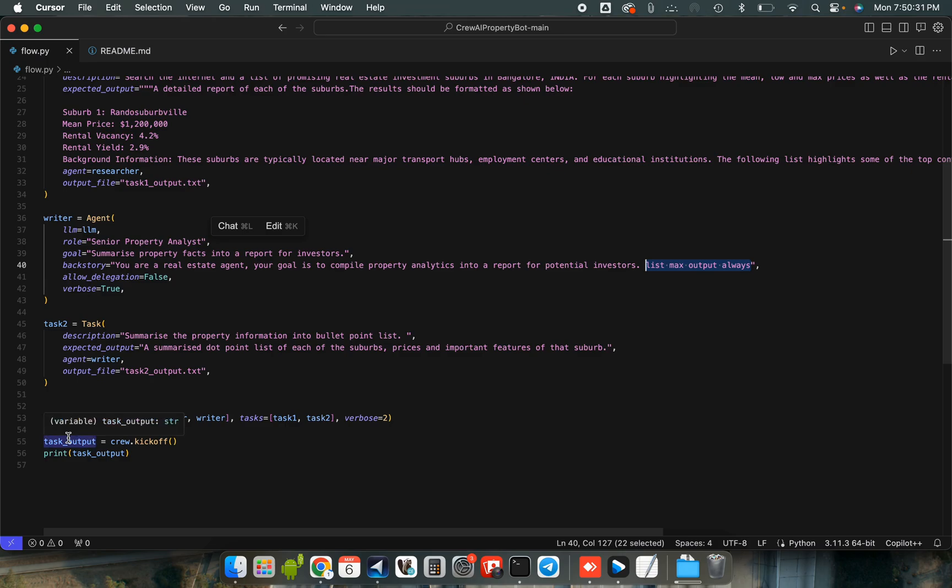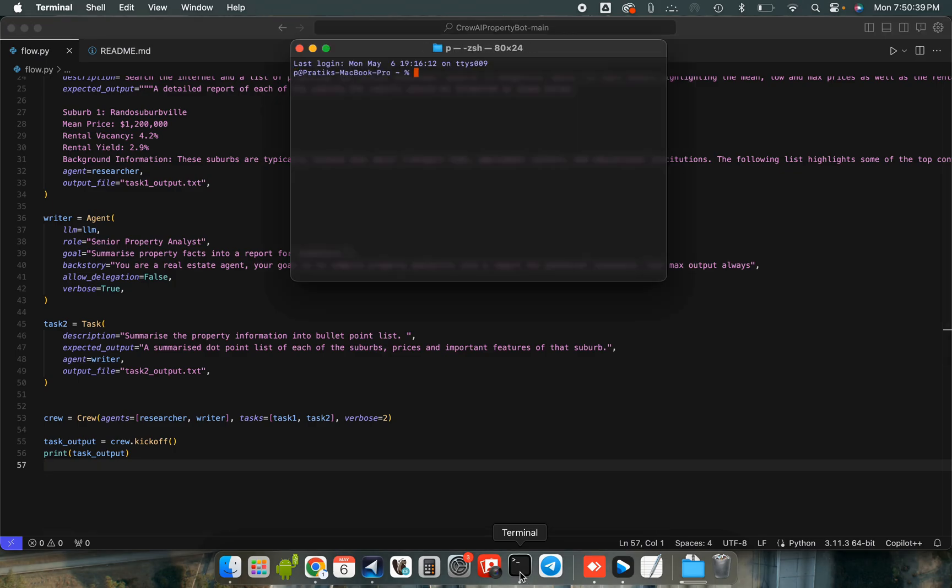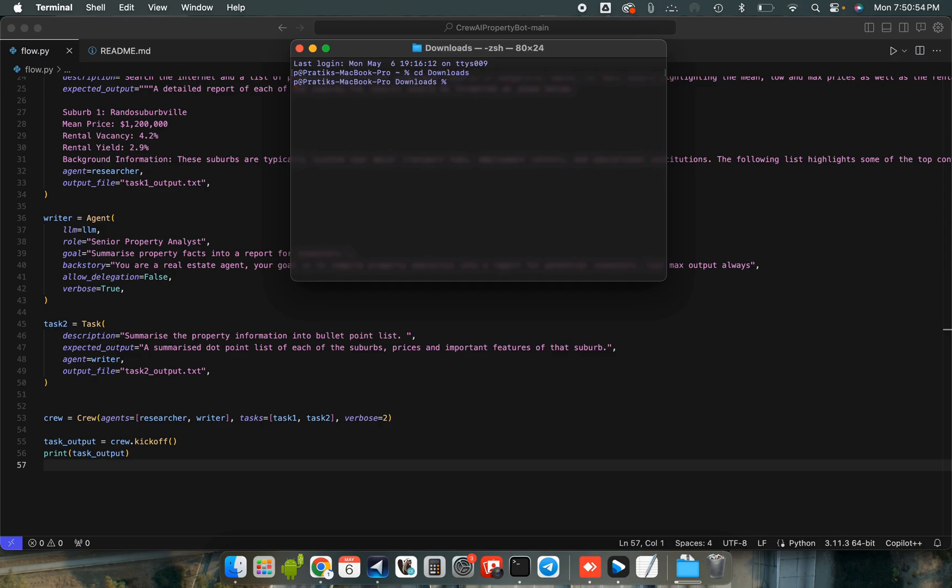Then just do task output is equal to crew.kickoff. So we kick off this function or this object and then we print our task output. So let's just go to our command terminal and do CD. Quickly let me find this. We're in downloads.